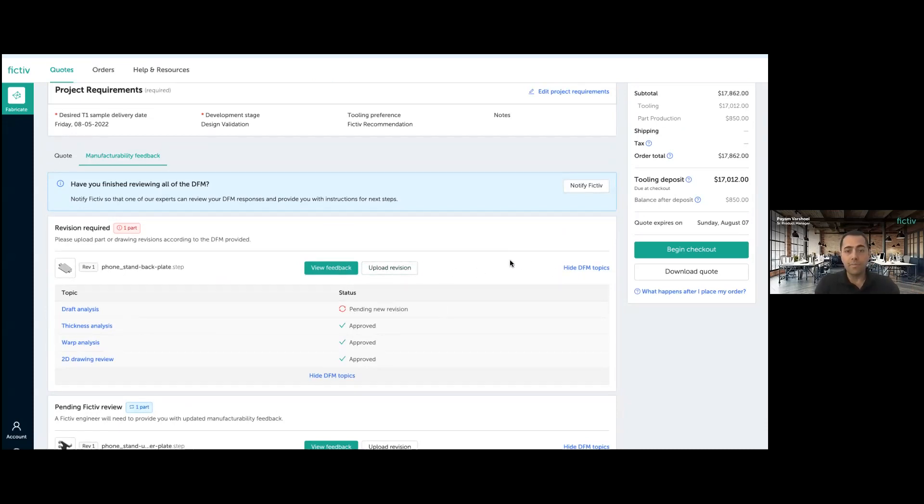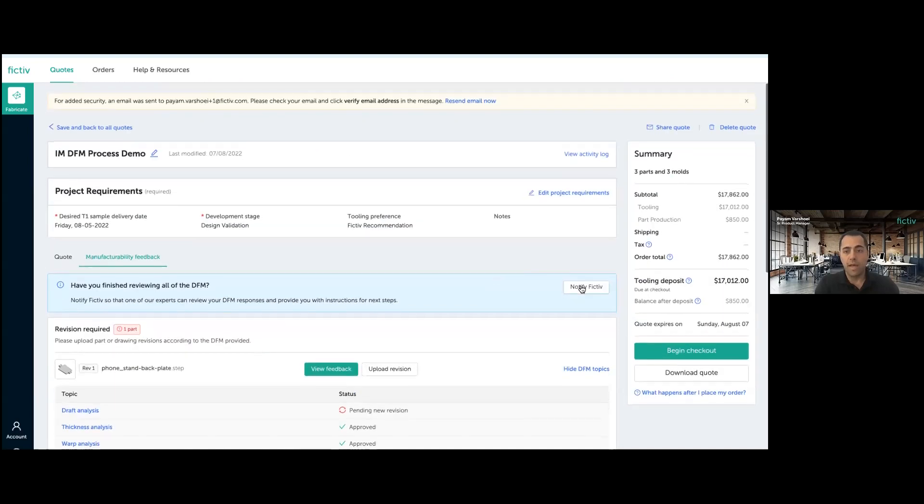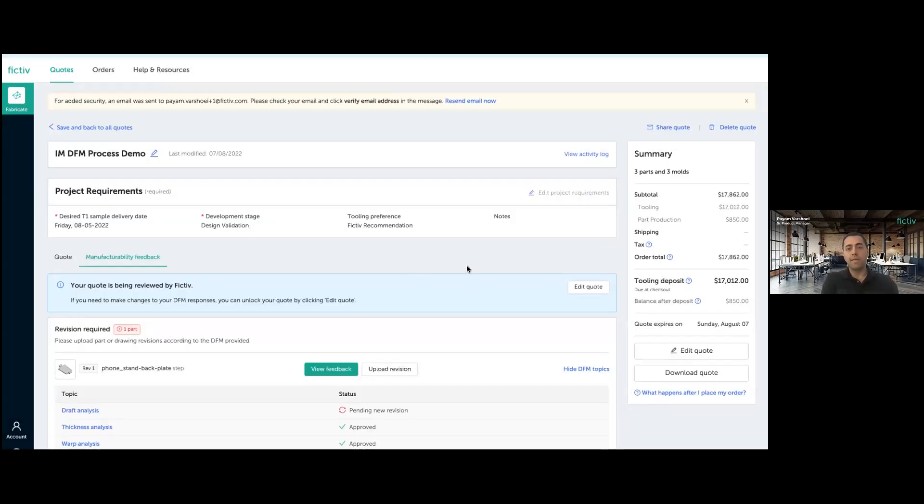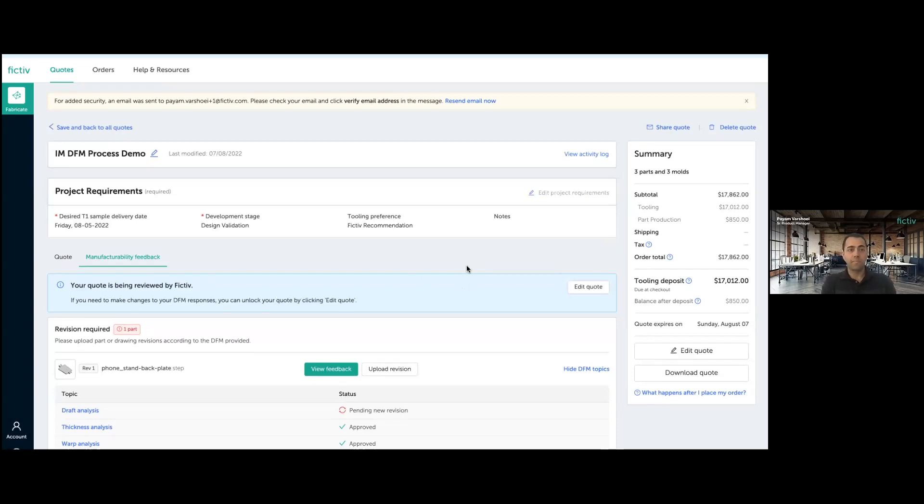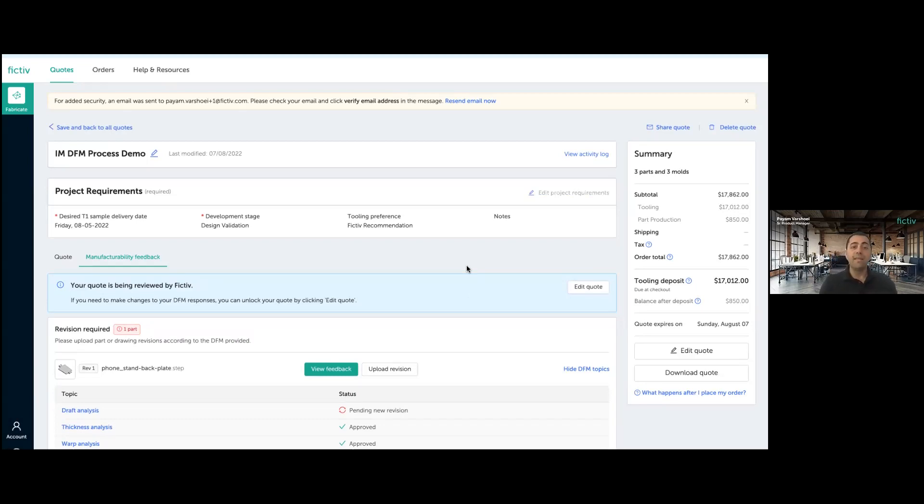At this point, because I'm done with my reviews, I can use this button that says notify Fictiv. Upon click of this button, a message gets sent to my Fictiv representative so that they know that I'm done reviewing what they have sent me as a DFM feedback and they will get back to me on those. So everything that we have gone through so far has to do with a pre-order stage of the communication between Fictiv and customer.